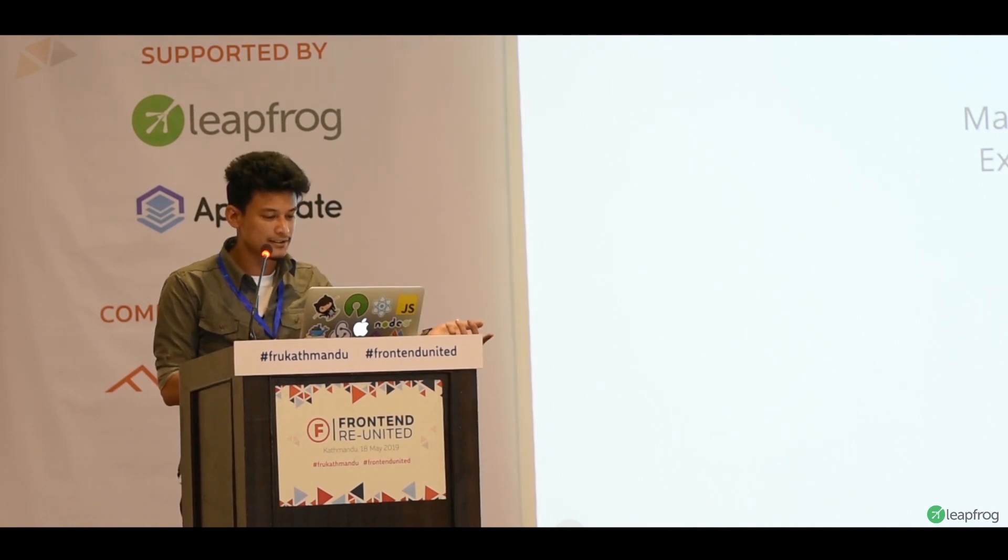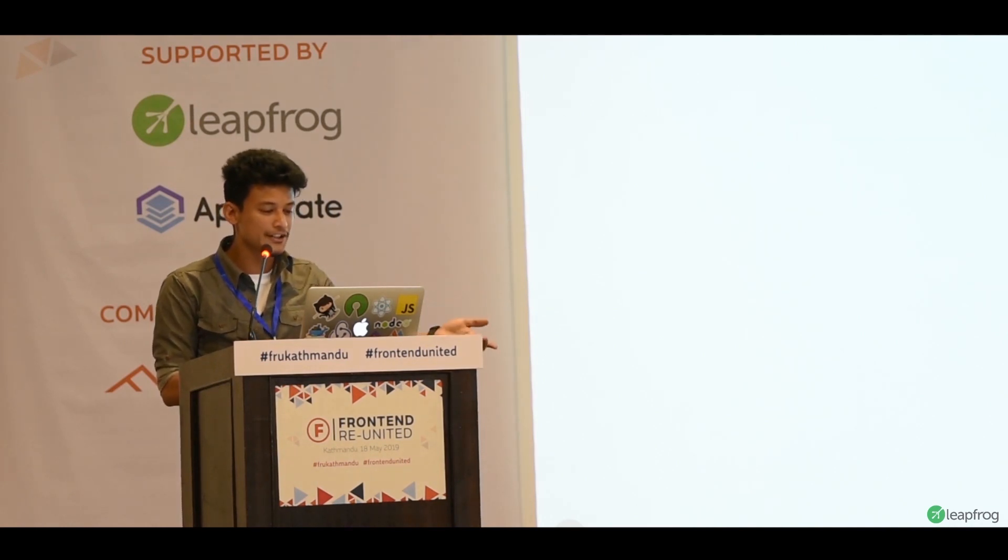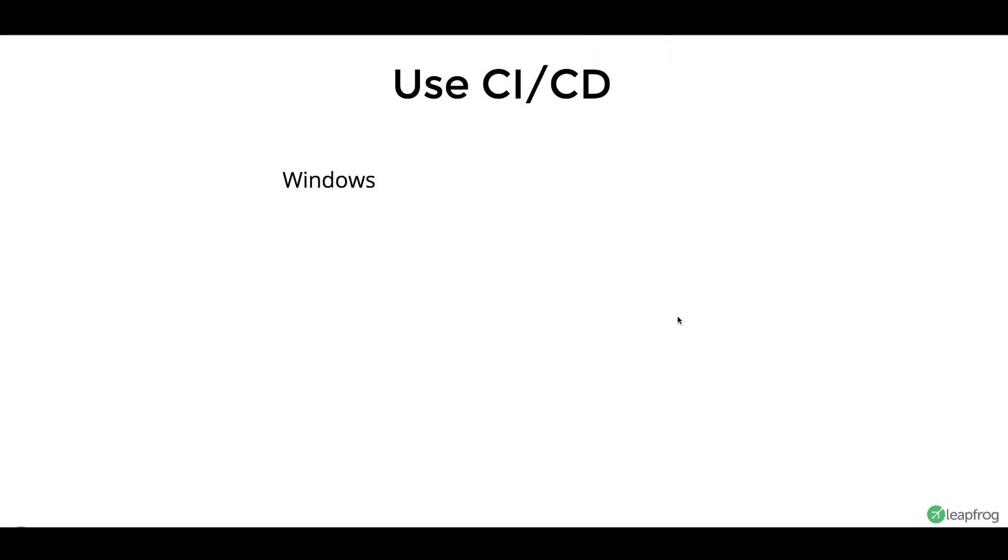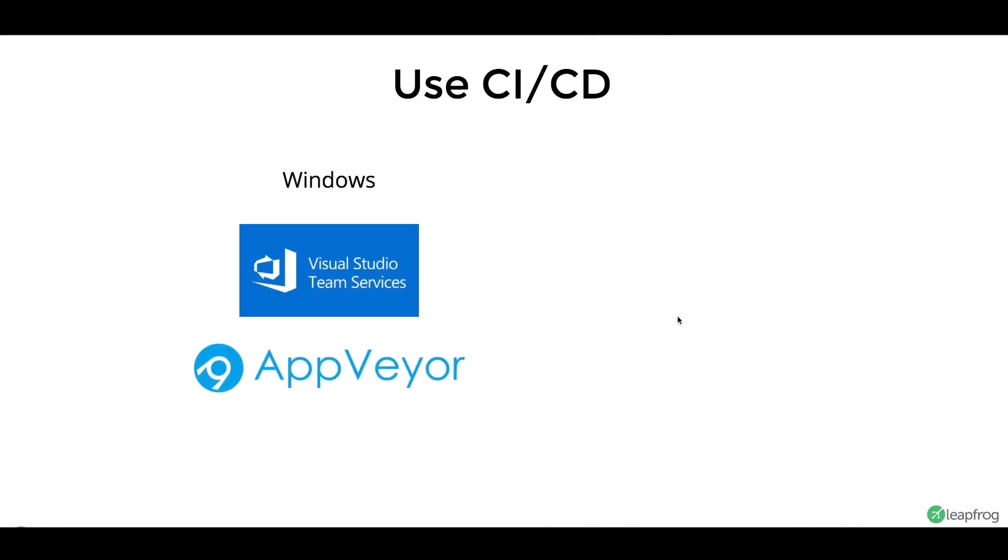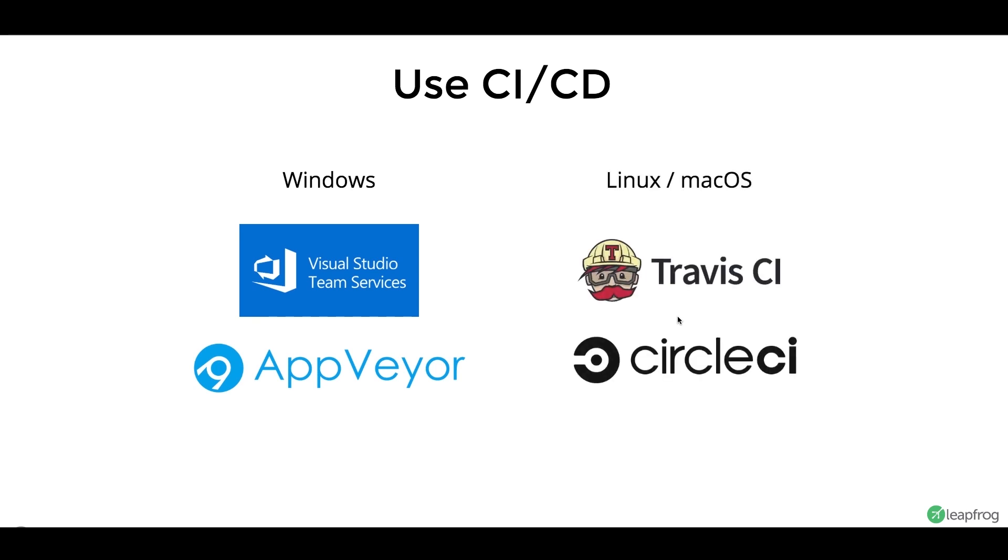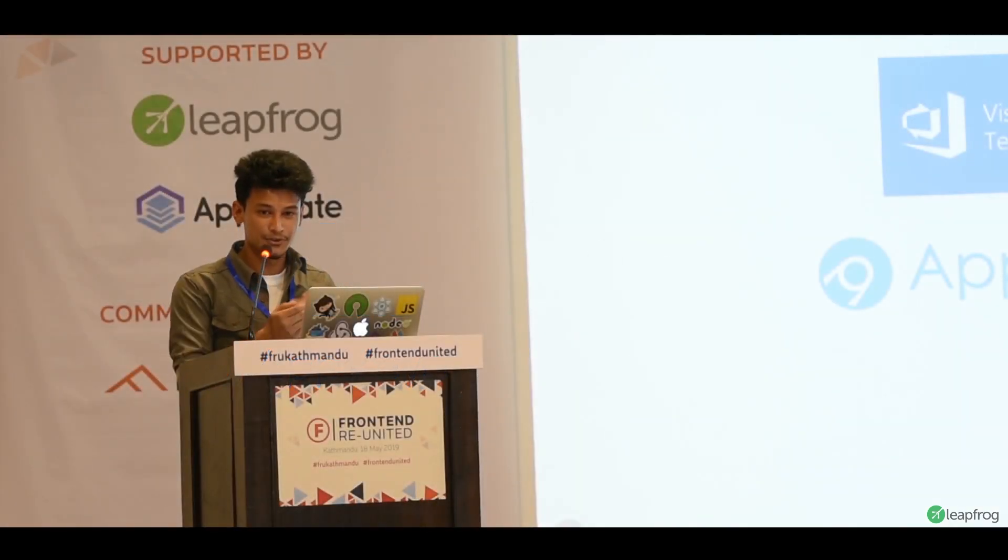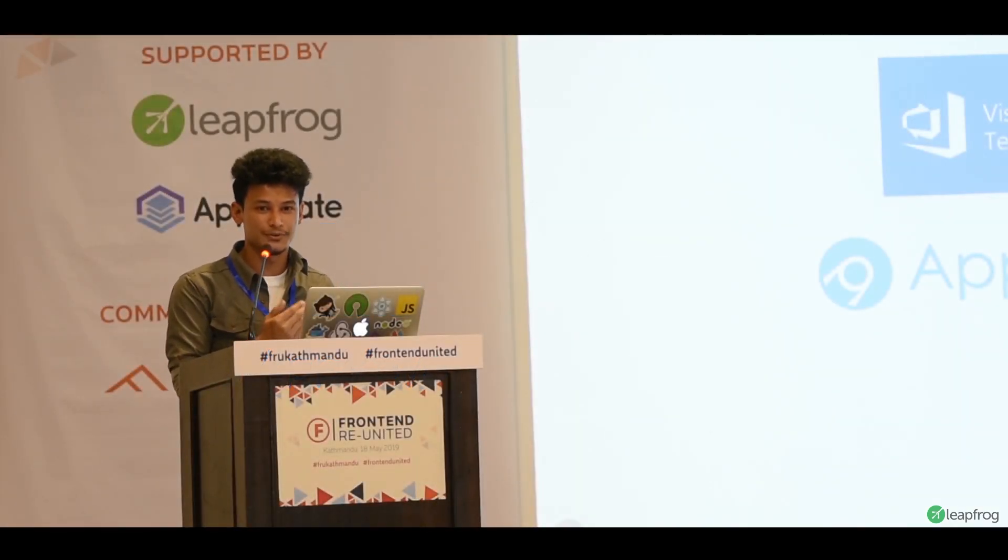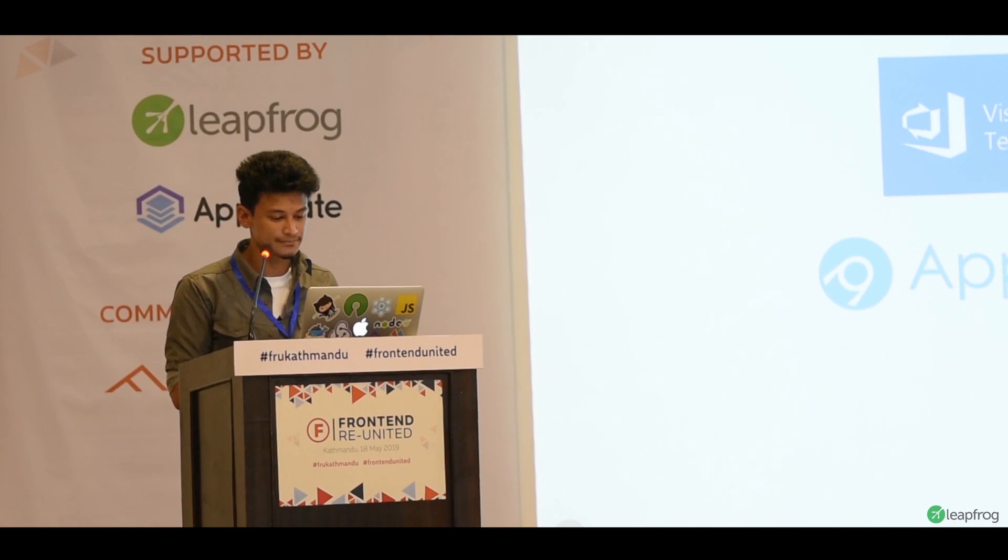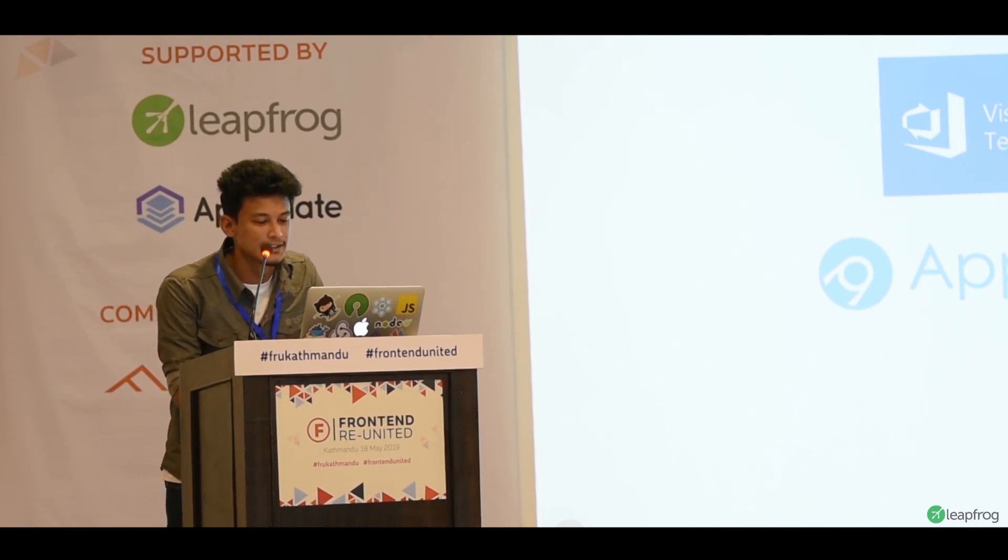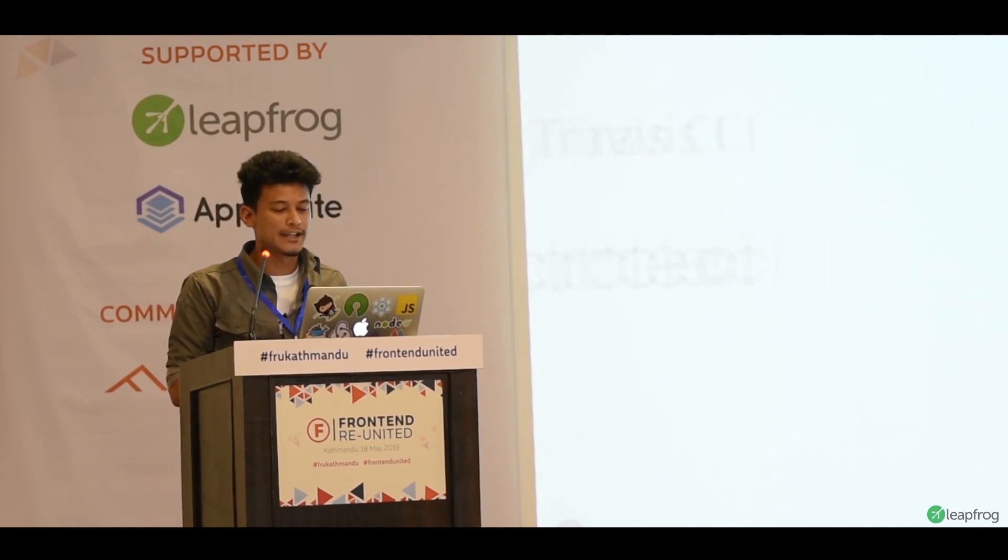So, we basically encourage you to use a CI CD pipeline. We use, for Windows, we use VSTS. You can also use AppVeyor. And for Linux and Mac OS, you can use Travis CI and Circle CI to automate your builds so that your updates go to the user as soon as you want to.